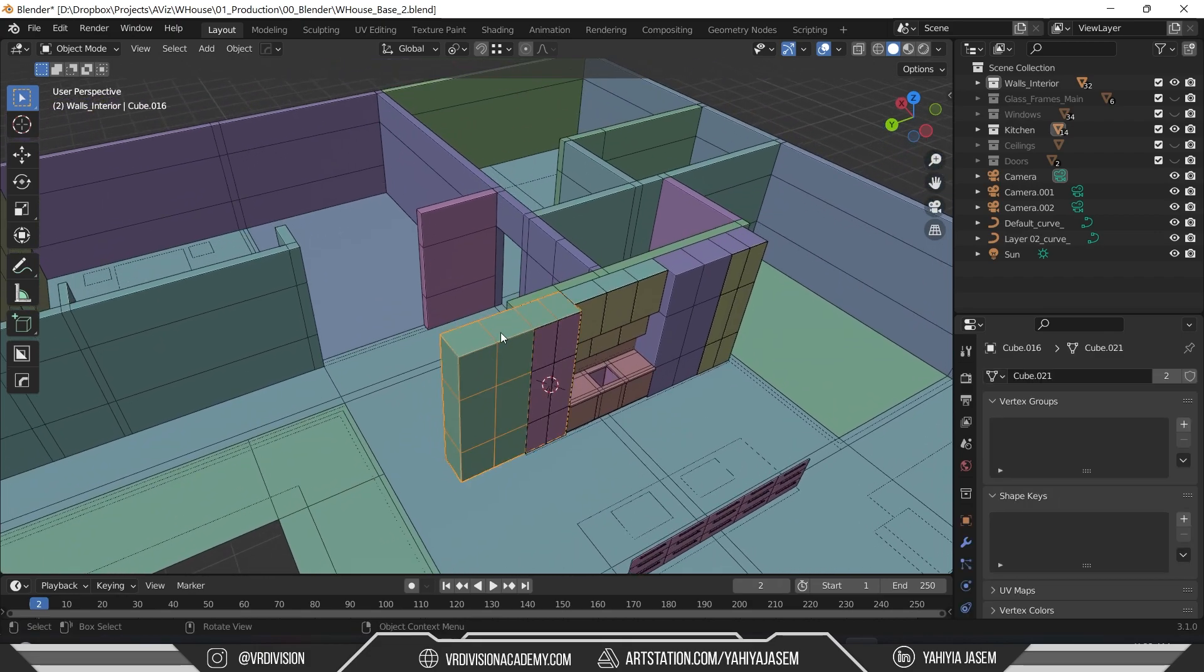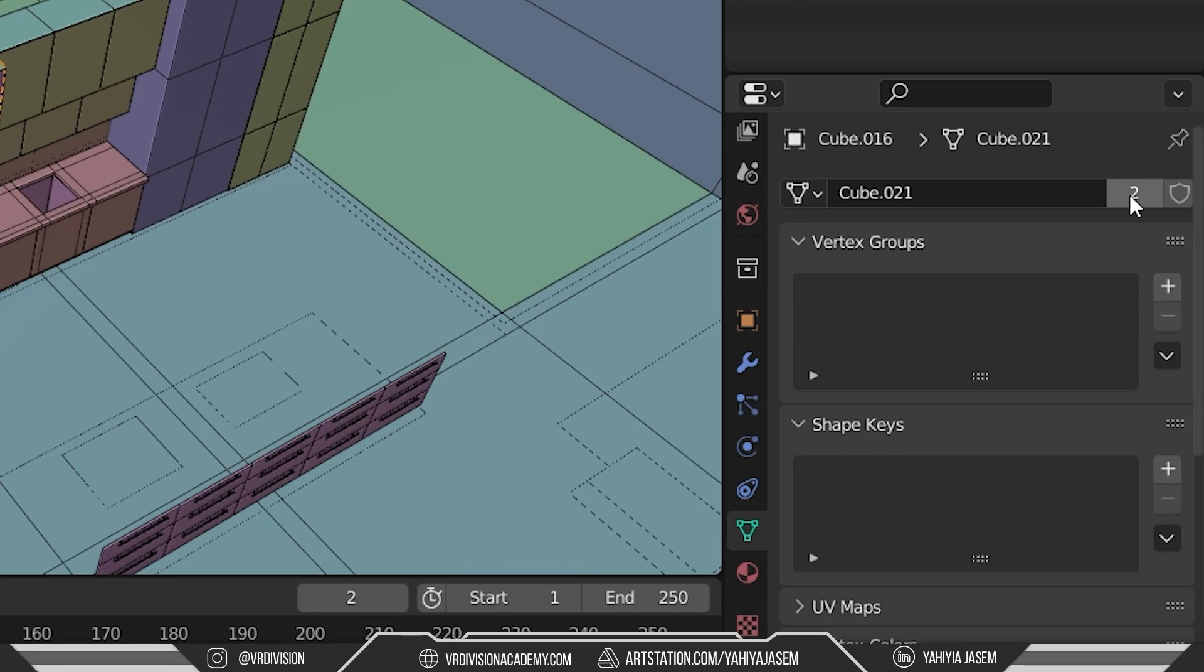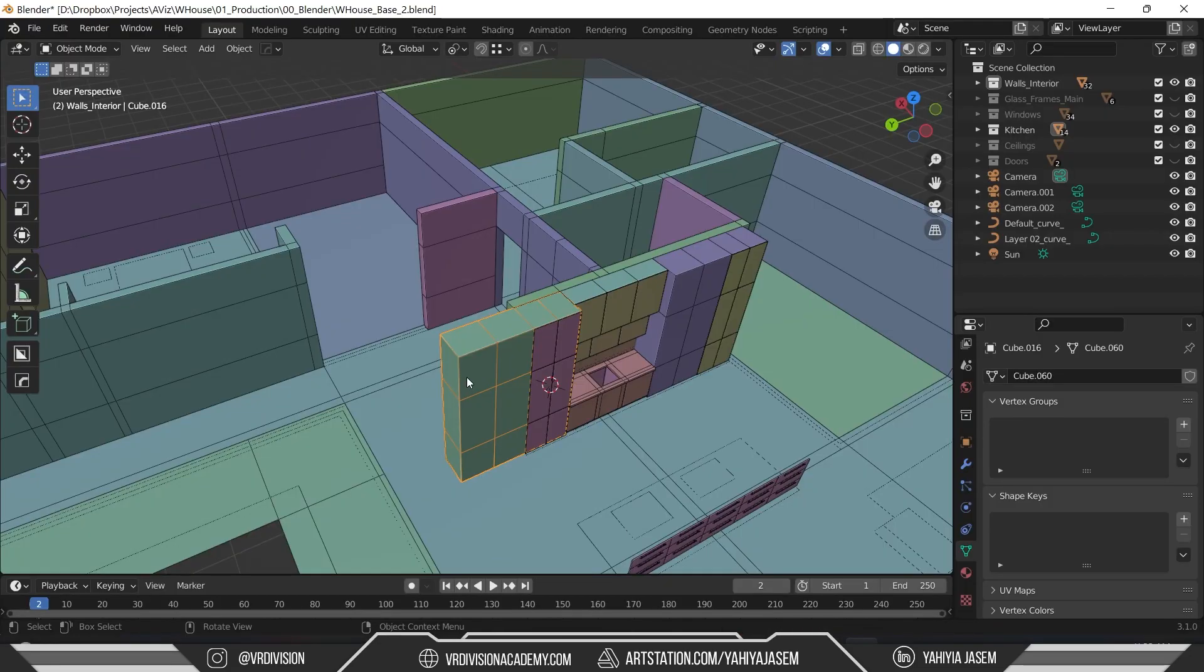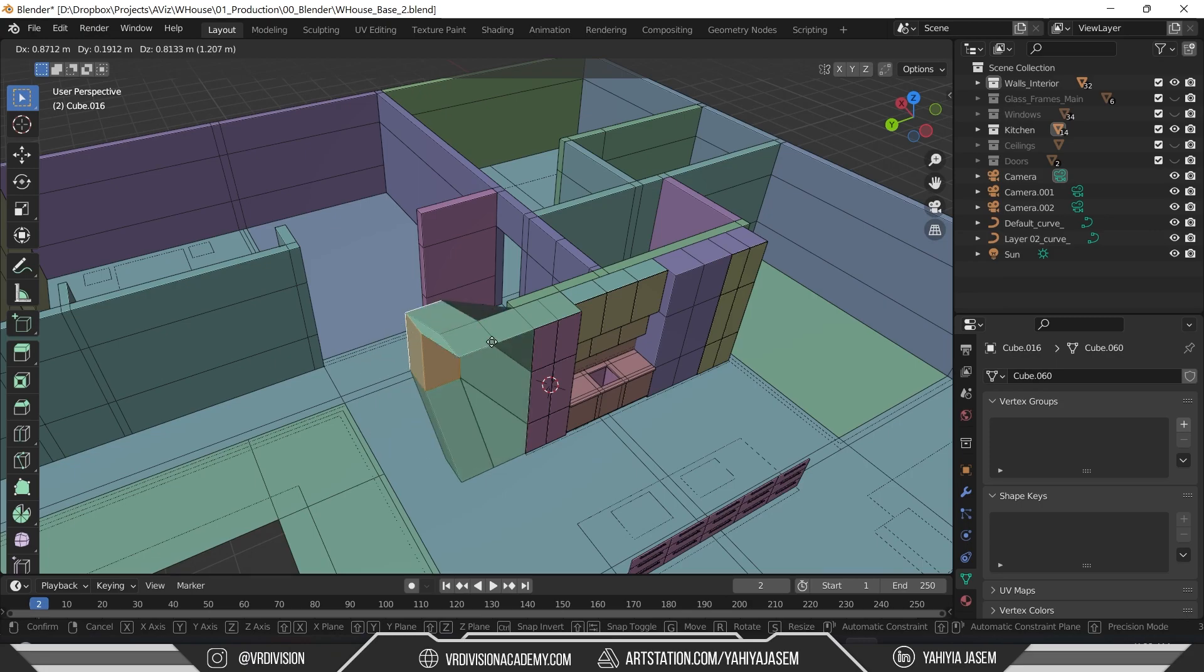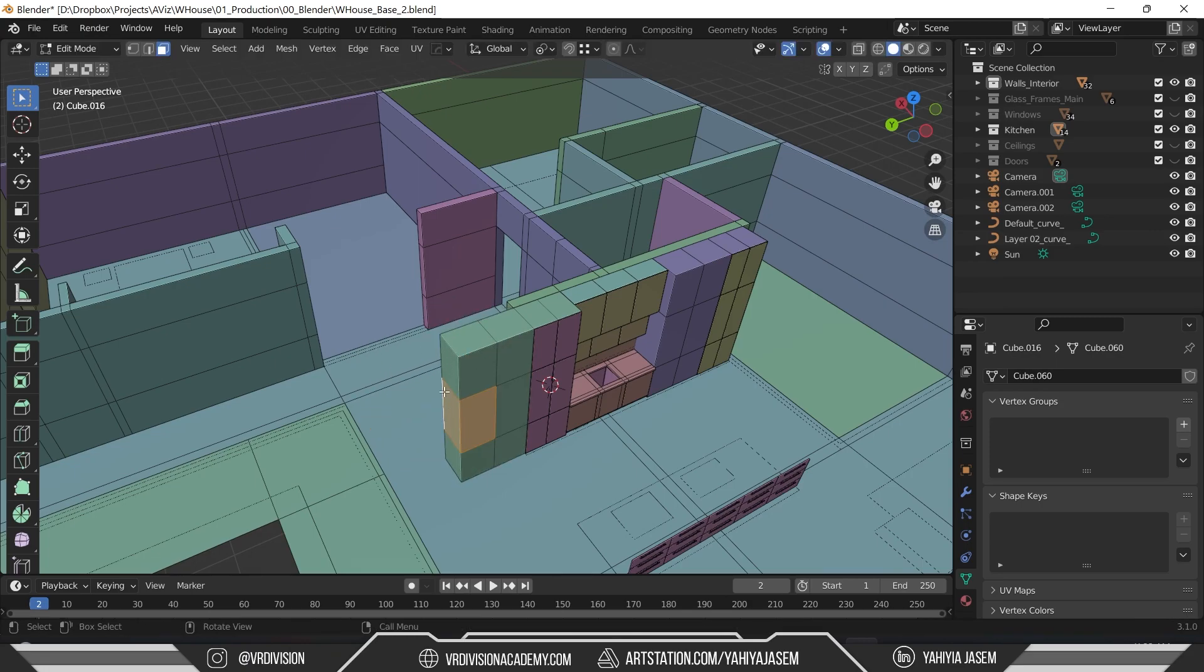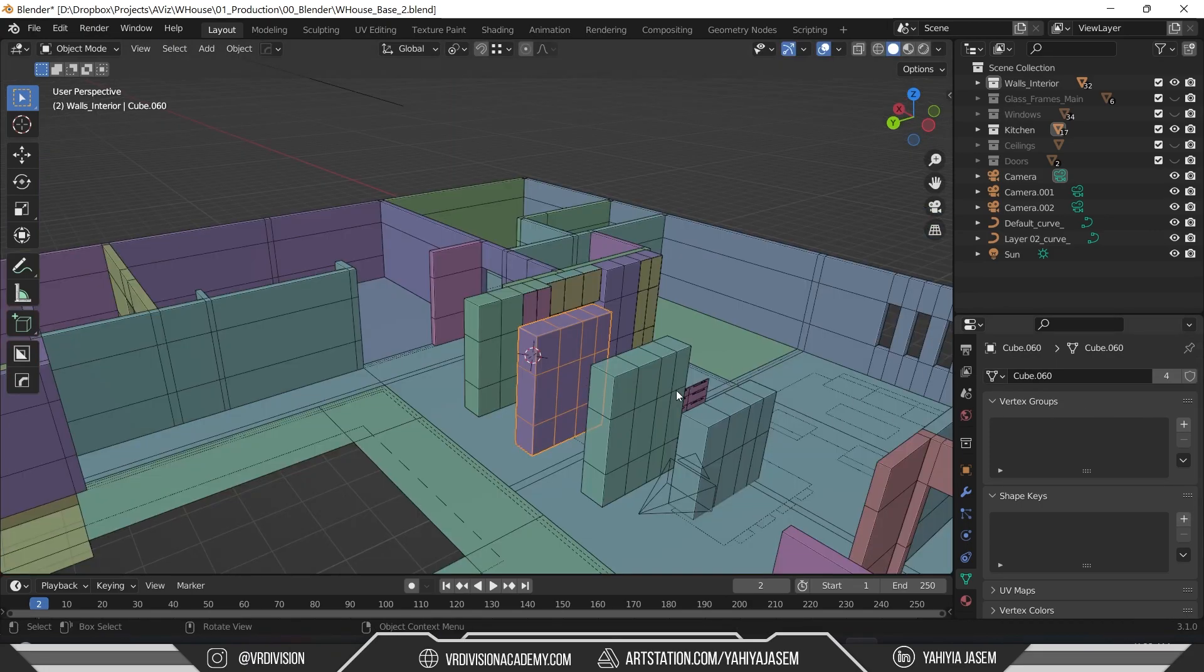When you click on the instance object and go to Object Data Properties, then click on this number you see on the tab. Just click here and now this object is unique. So when we move this, it's unique.